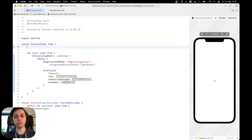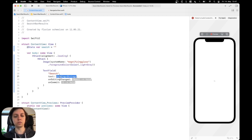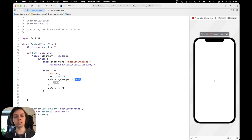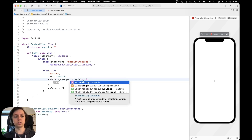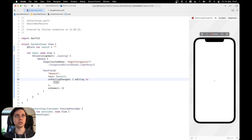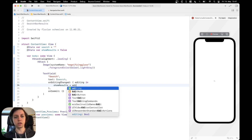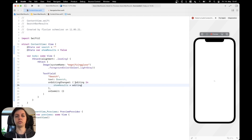For the text we now need a state variable — you could move this to a view model but I'll keep it simple. We can bind to our searchString in the text field. For onCommit we can just put an empty closure, and in onEditingChanged we get a boolean telling us whether we're editing. Based on that, we need another state variable: @State var showResults, initialized to false. We set showResults to true when editing starts and false when it ends.